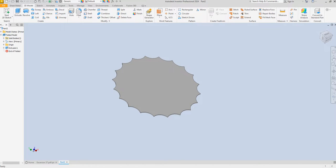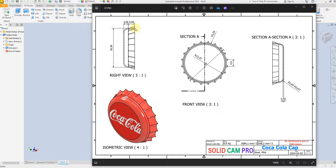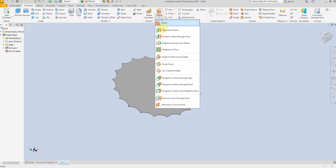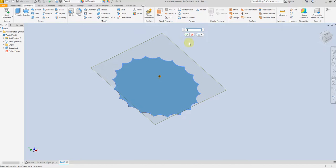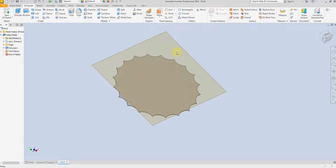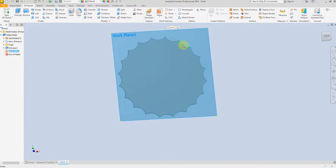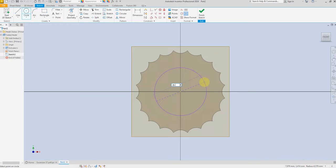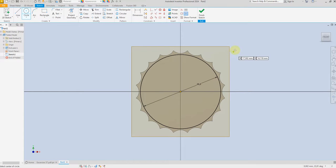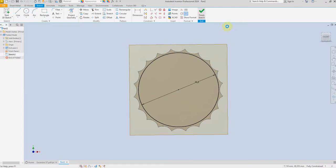Now we are going to create a new plane with an offset of 4 millimeter. Select this plane and create a new sketch. Draw a circle and give a dimension of 26.5 millimeter, then Finish Sketch.